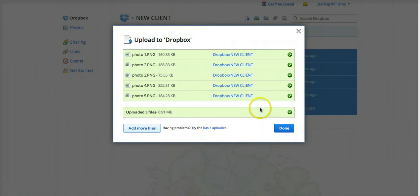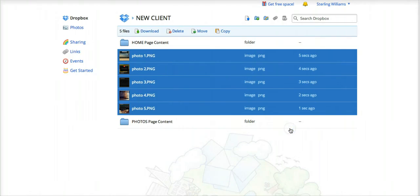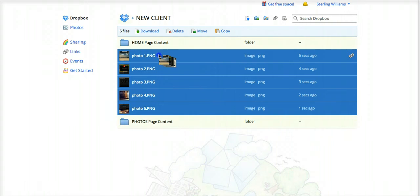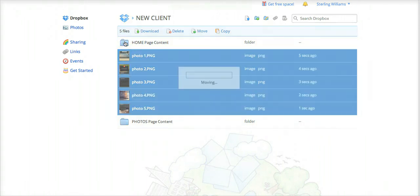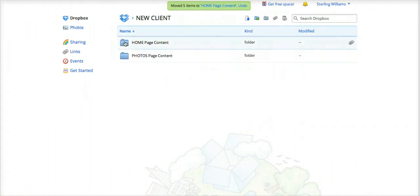But anyway, so upload, done, bam, there they are. So you can actually, you know what, I meant to upload those into the homepage. Oh bam, there it is.